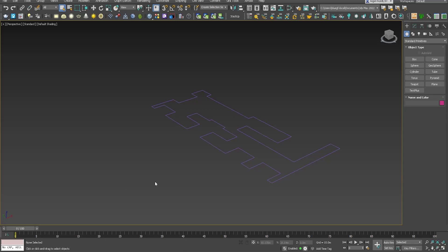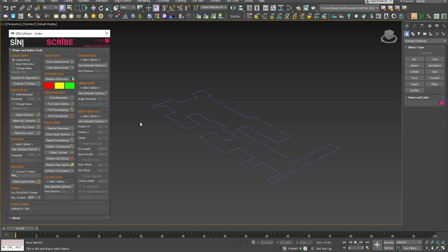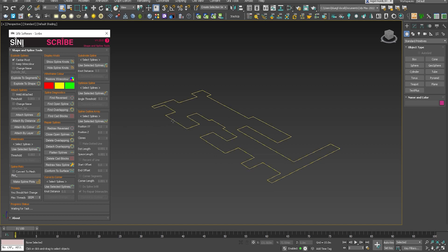This is a handy feature in Scribe for anyone who likes to offset splines. So first, what we want to do, we want to select the spline outline array tool.